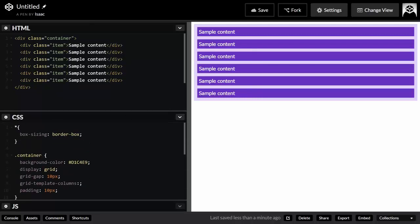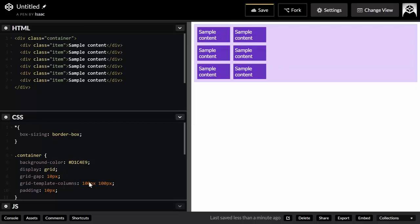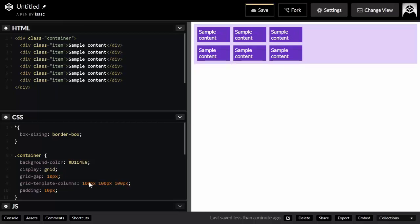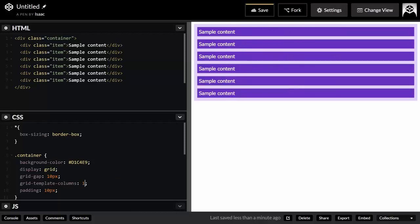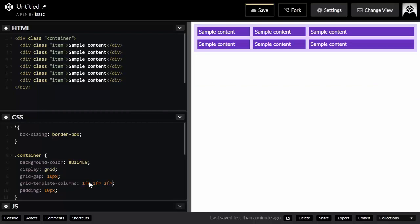In my previous videos we used strict values like 100 pixels for columns, or FR units — for example, one FR and two FR to get two columns where the second is twice the size of the first. But today we're doing something different and using the minmax() function.